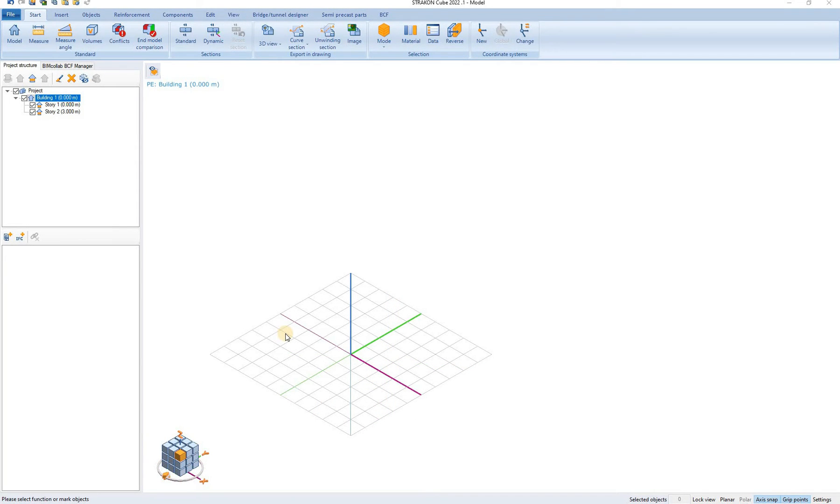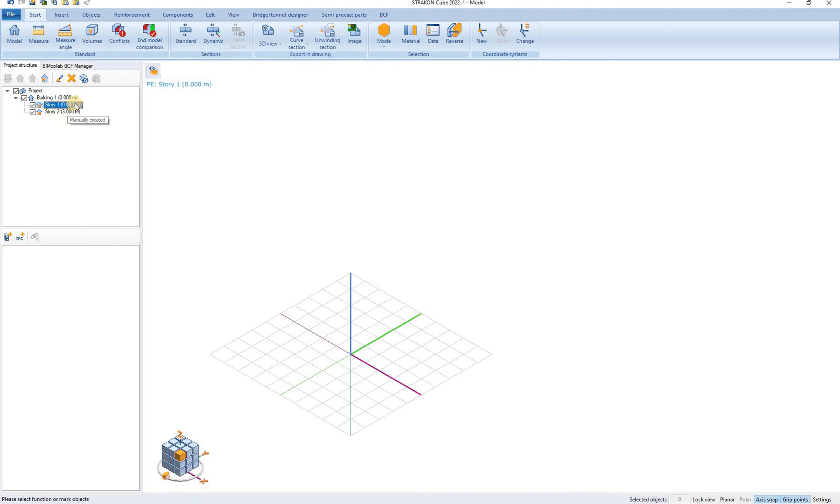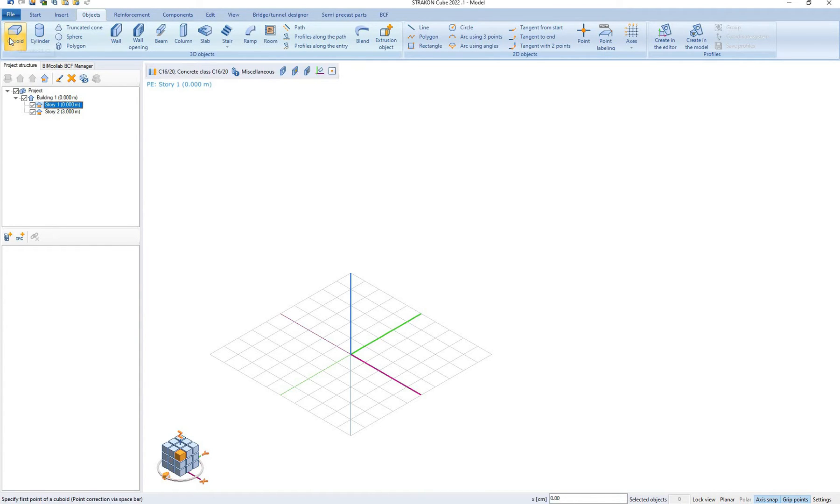When our project structure is organized we can start by 3D modeling. By selecting a certain building or a story we ensure that the newly created object will be a part of this story. So we select story 1 and we go to the objects tab. Here we select a cuboid command for example and create a simple 3D cuboid.